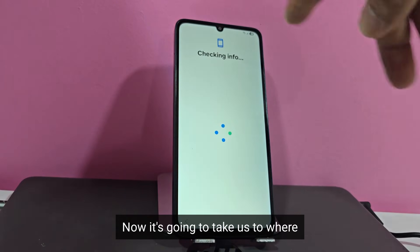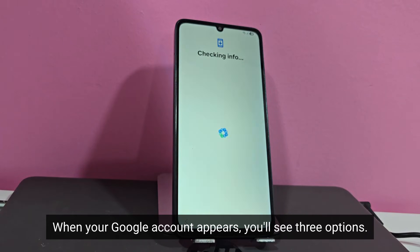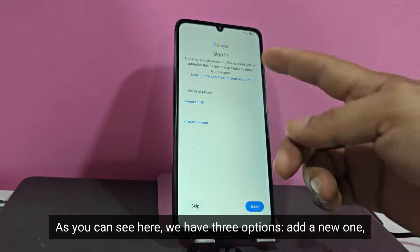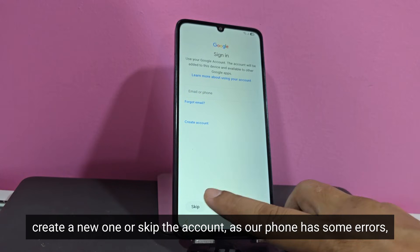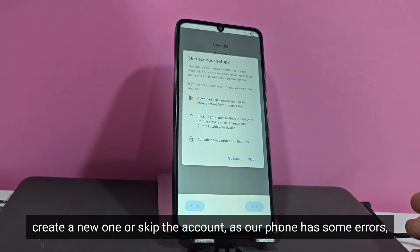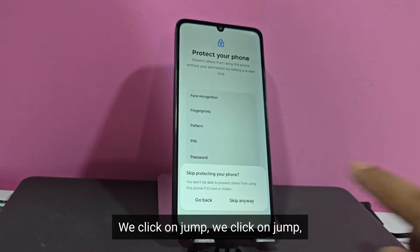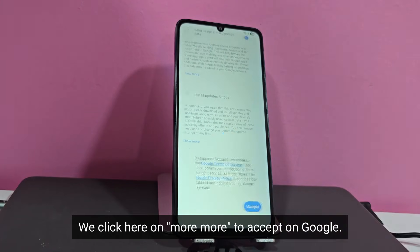Now it's going to take us to where, when your Google account appears, you'll see three options: create a Google account, add a Google account, or skip it. As you can see here, we have three options. As our phone has some errors, let's click skip to correct these errors. We click on jump, we click on jump again. We click here on more to accept on Google.